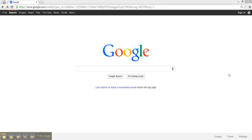Each letter of the ABC test stands for a different factor in evaluating websites. A stands for authority, B stands for bias, and C stands for currency. With these factors in mind, let's search Google and use our ABC test to find a credible website.